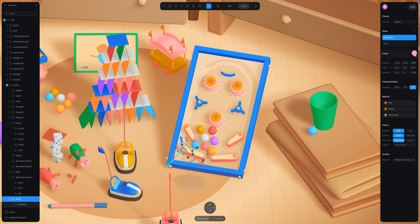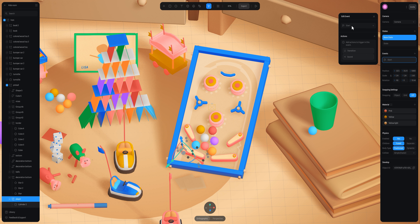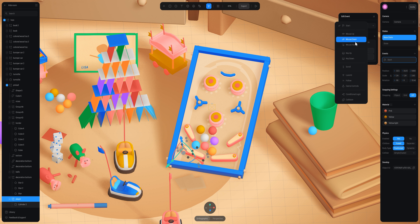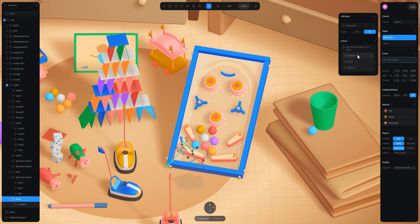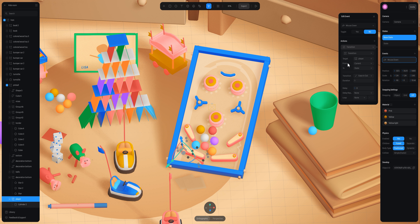Add an event — this one is going to be mouse down. Then add a transition between the two objects, from the base state to the new state.